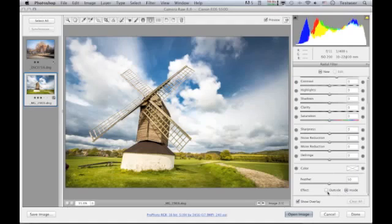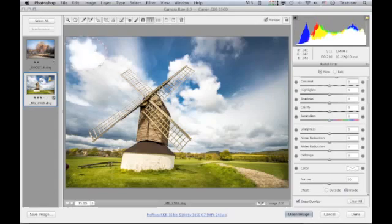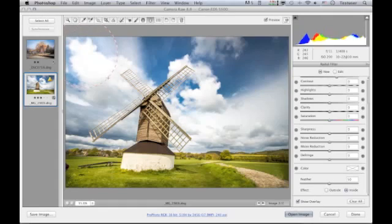from the inside outwards or from the outside inwards, as well as a feather control. To apply an adjustment, you simply click on an image and drag. If you want to reposition it, hold